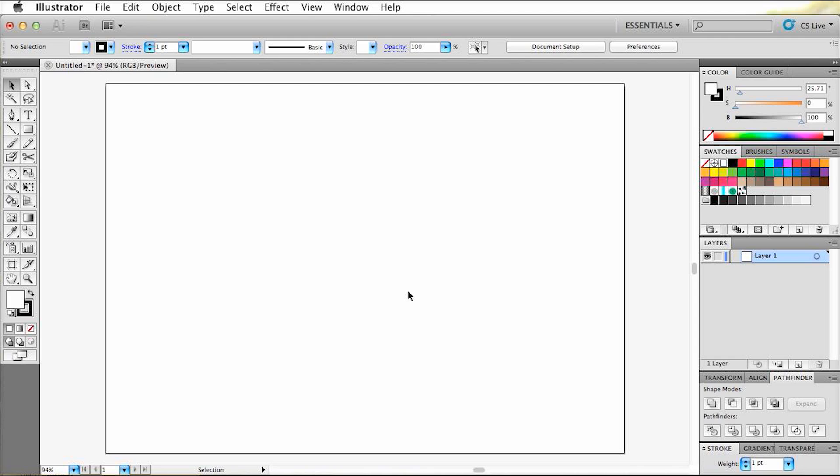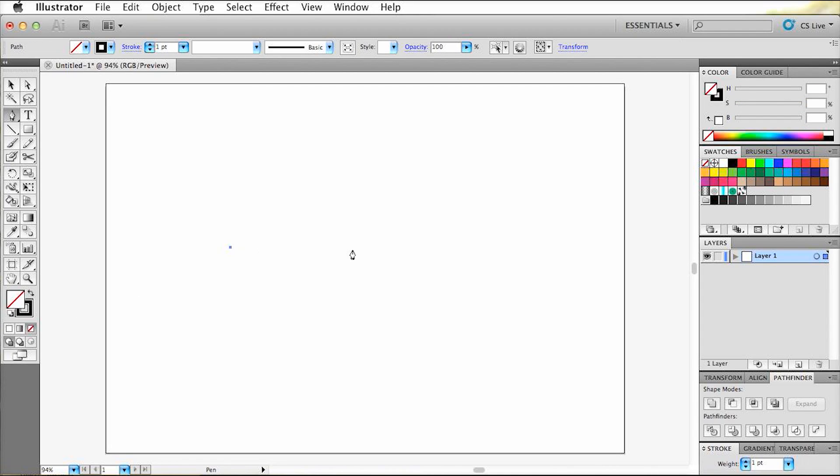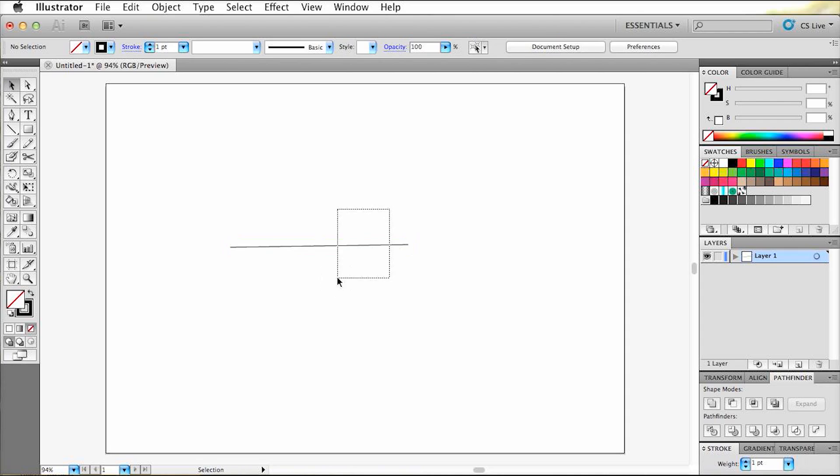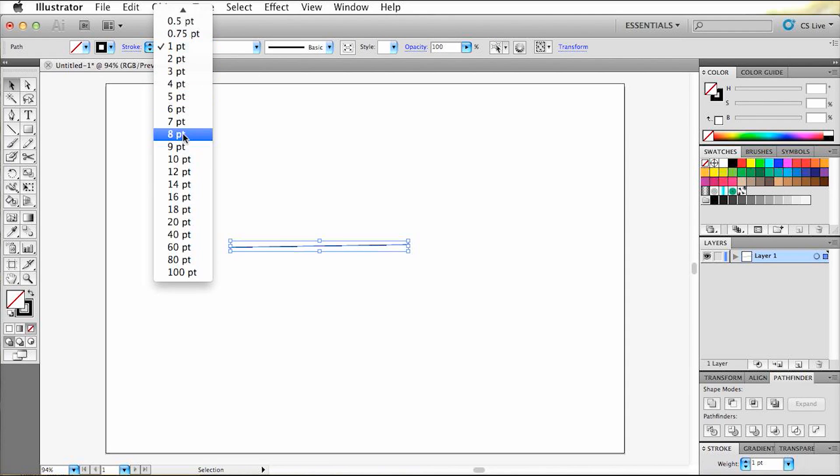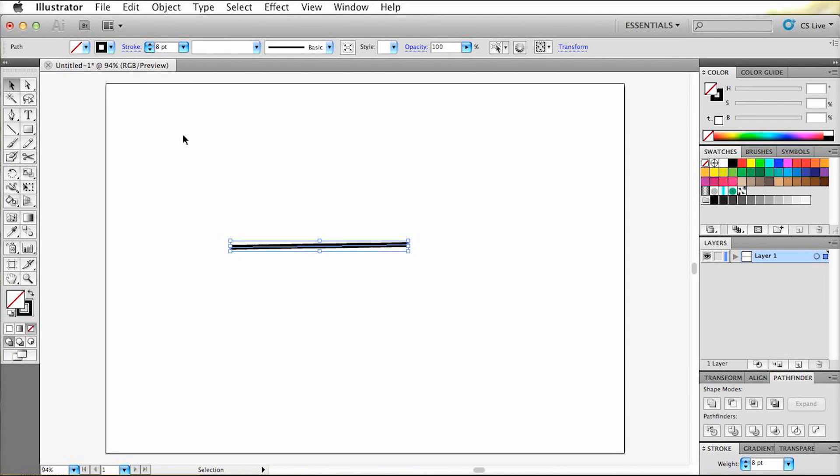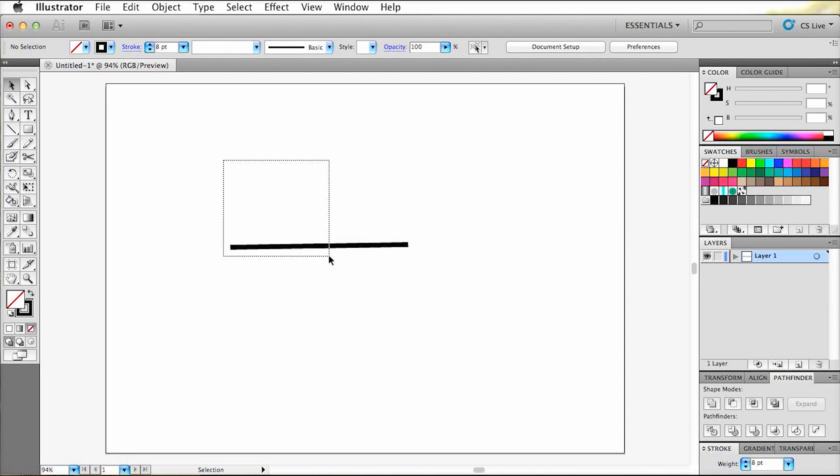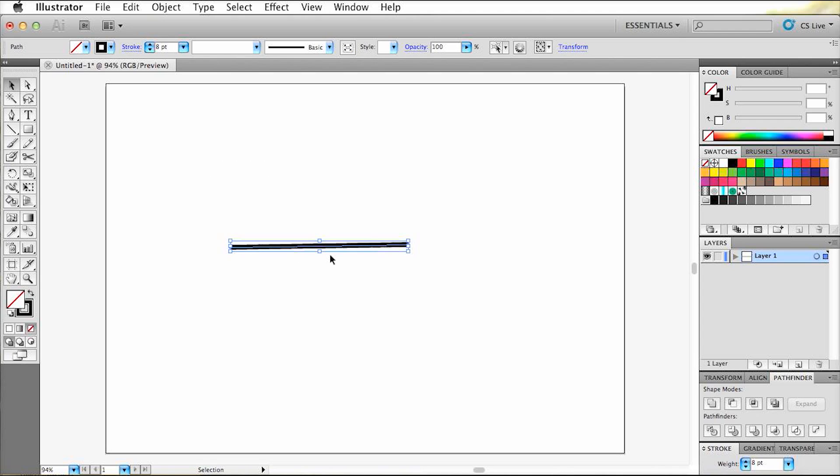So let's try it out. First I'll draw a line with the pen tool, shortcut P. And apply the outline stroke shortcut command, Command, Shift and D to it.